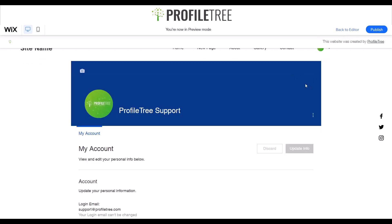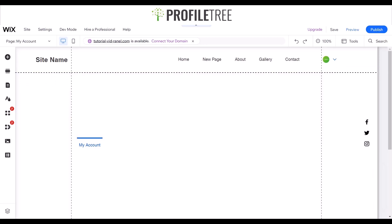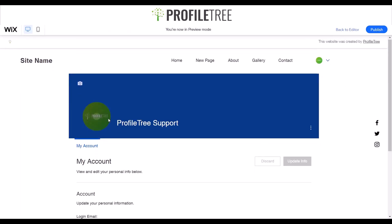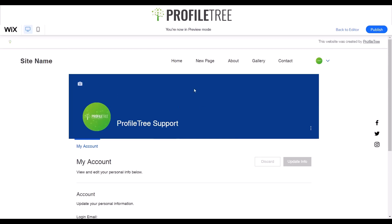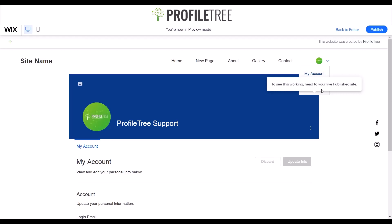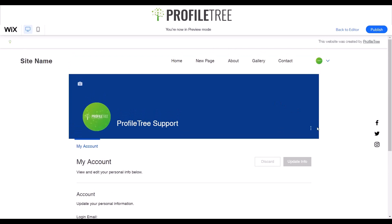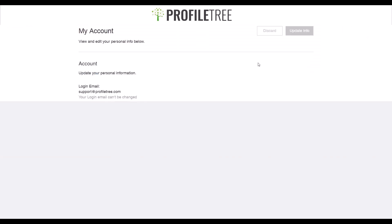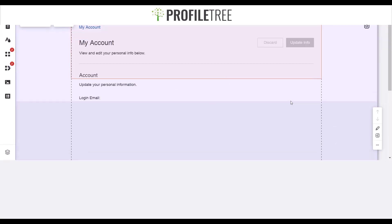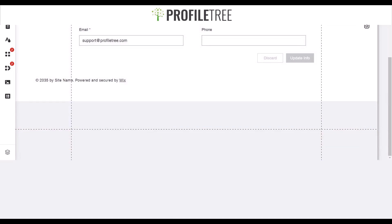These elements are adjustable. From my account you can also log out if needed — though this has to be a published, working website for that to function. You can edit and input your first name, phone number, or anything like that, and assign some badges if needed. Going back to the editor, I'll show you how customizable this is — starting off with the login bar.